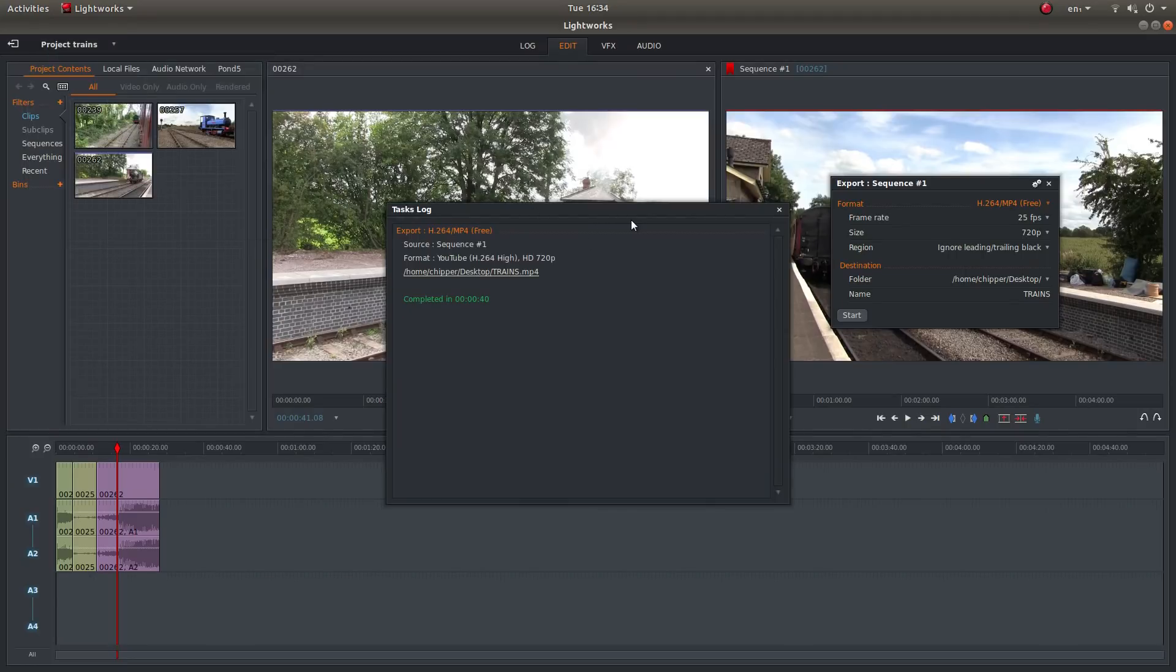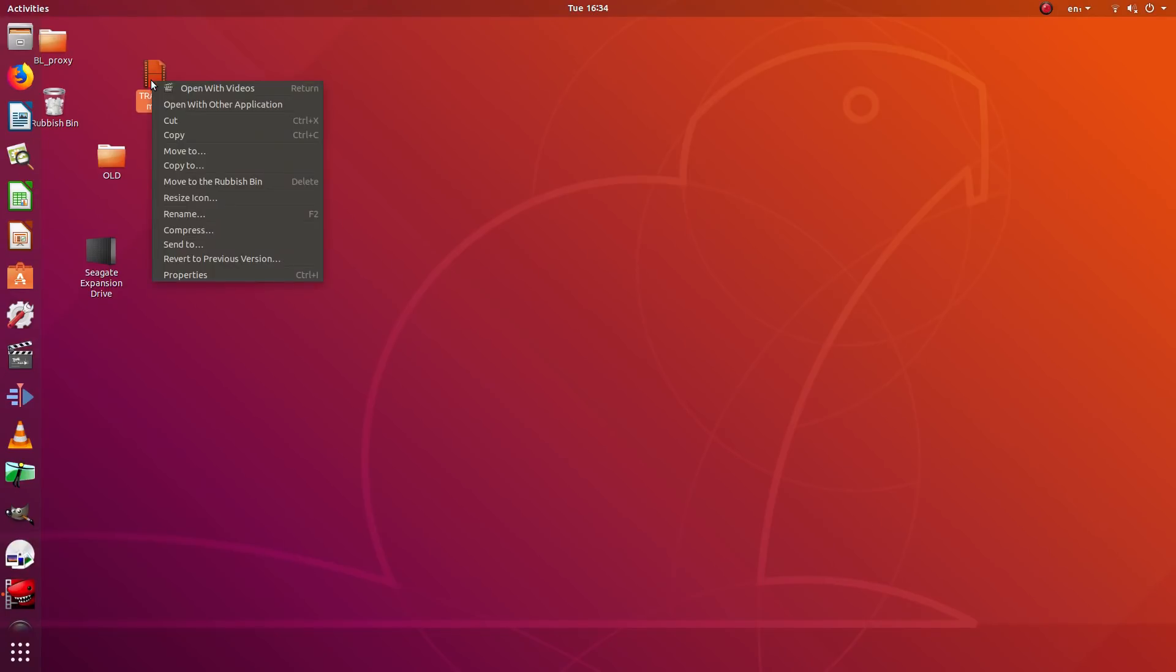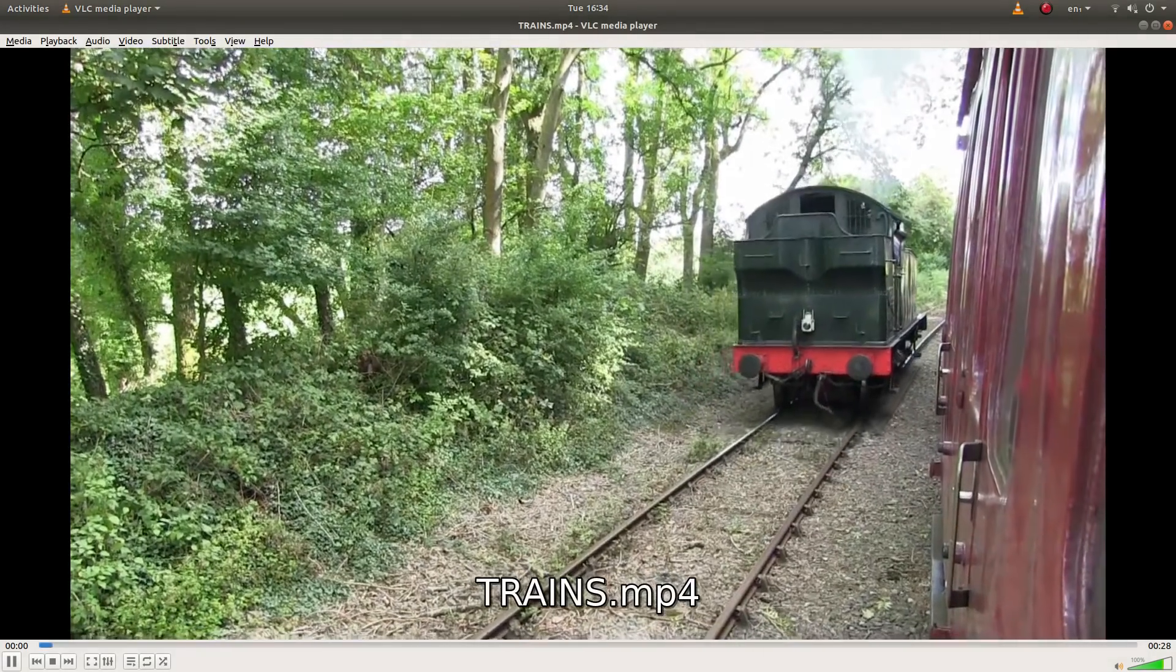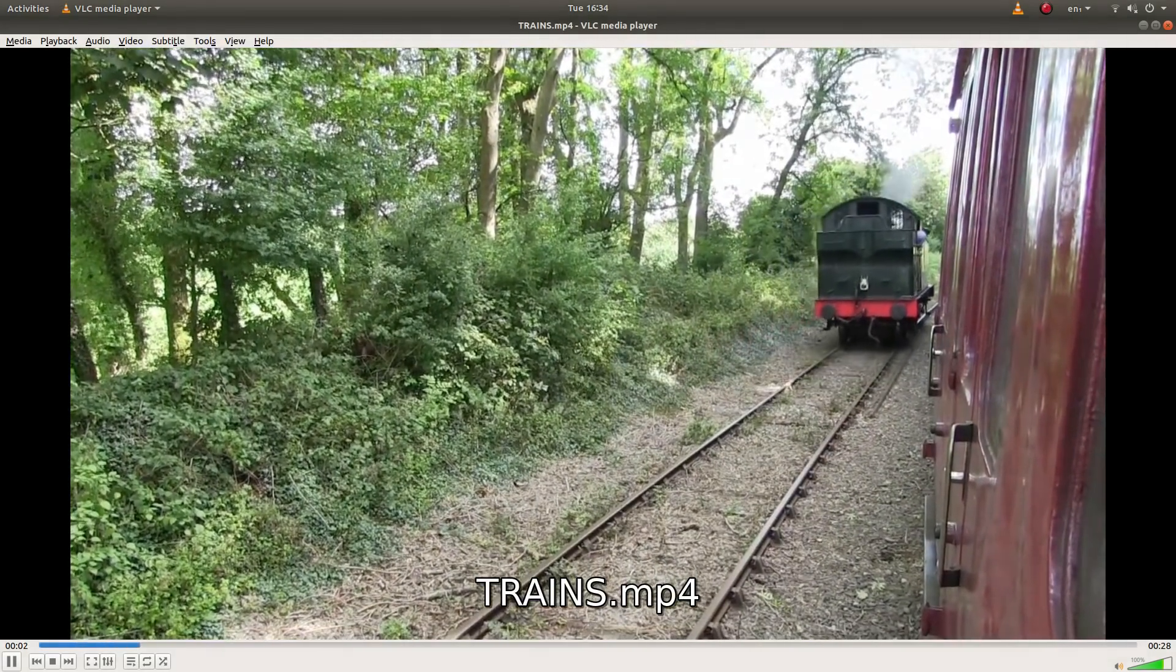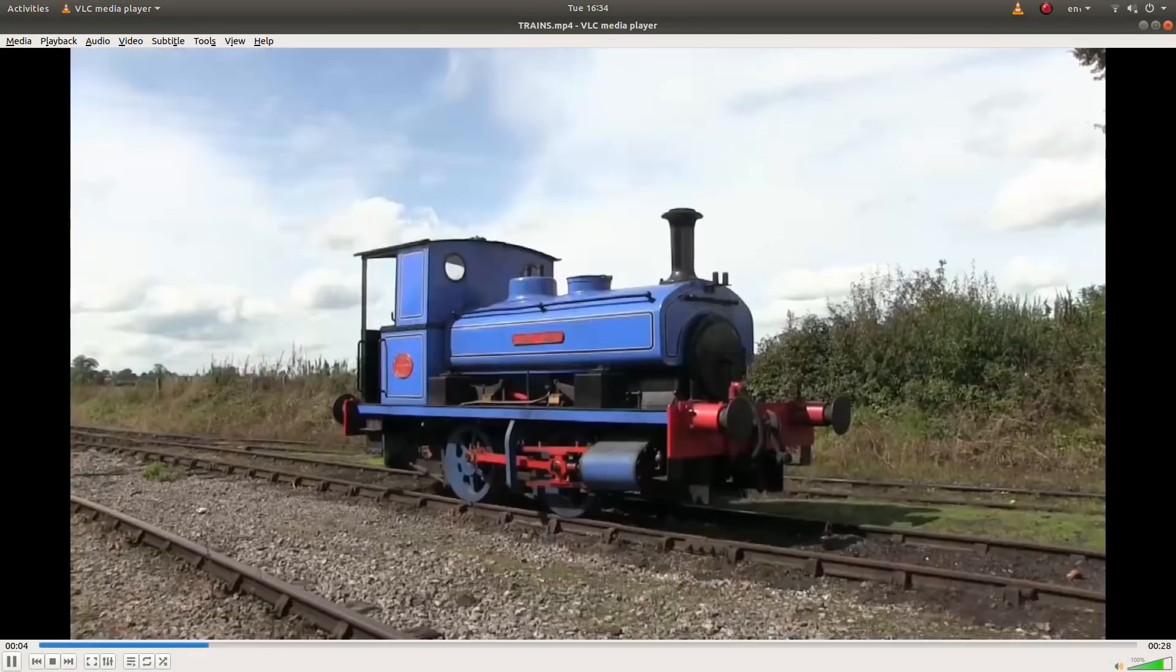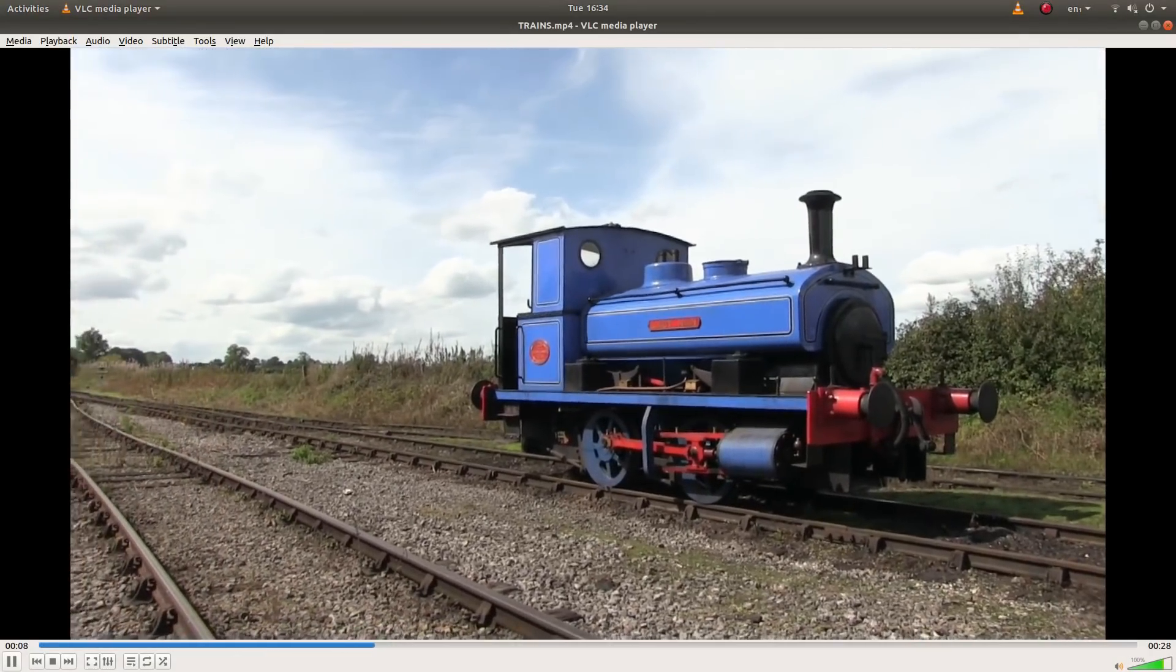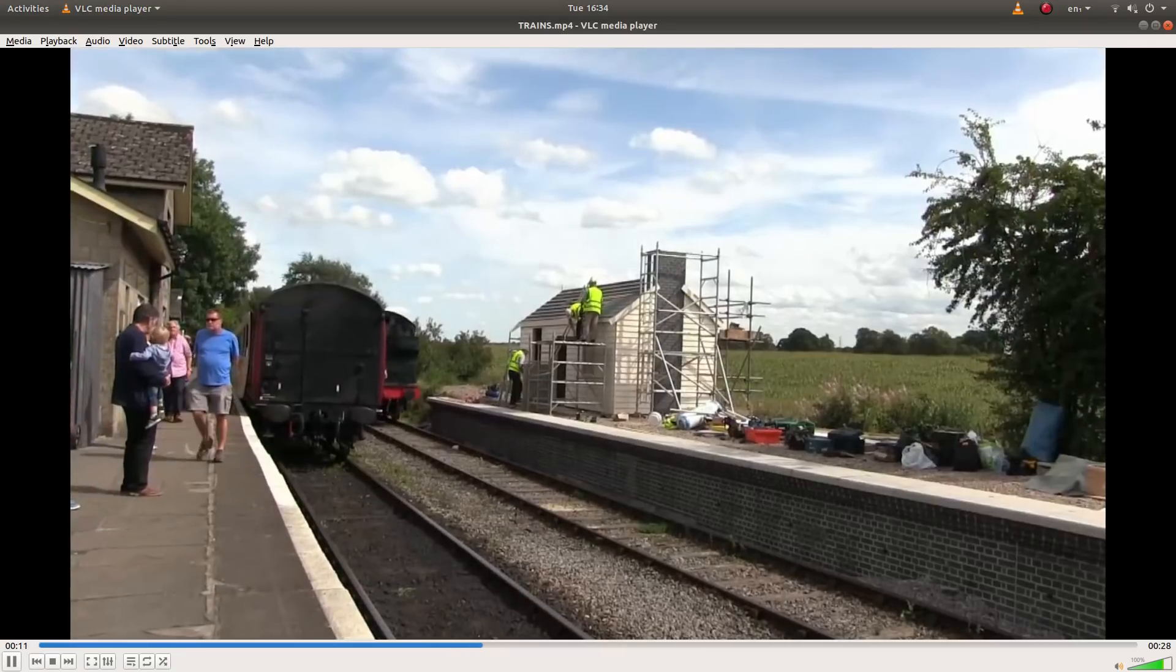OK. Well that's now finished rendering. So hopefully if I close this down, then I should have a clip that has been rendered in Lightworks. And that's all there is to it really. Hopefully this helps someone. Thank you for watching. Cheers.